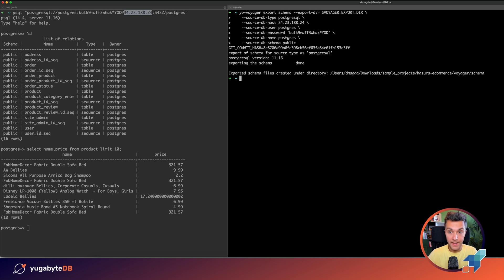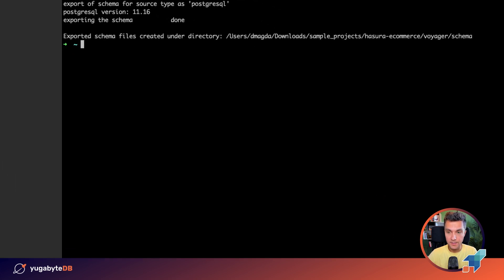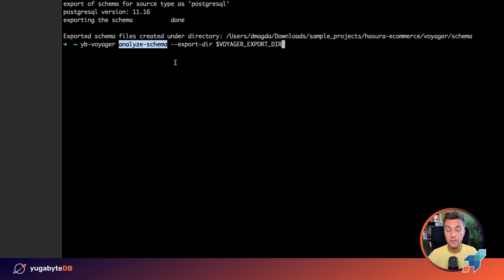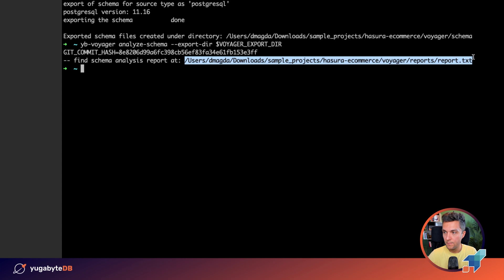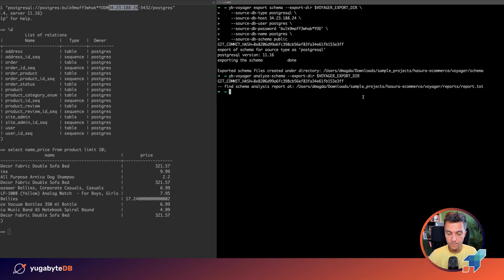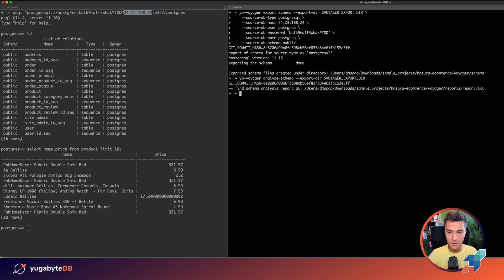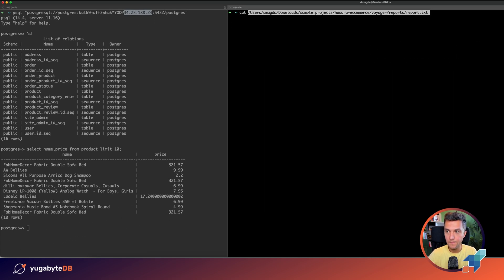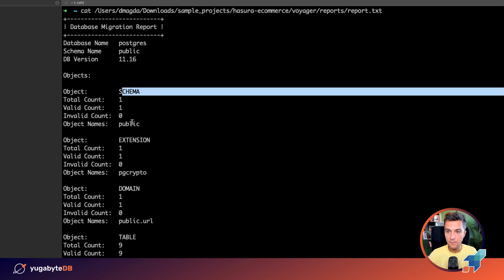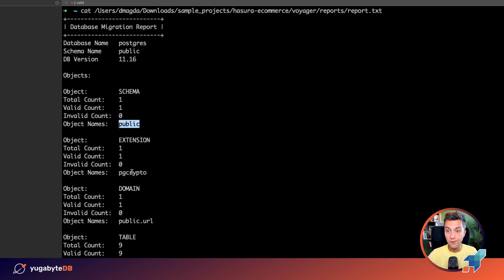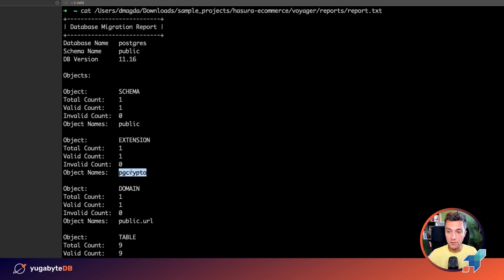And the next step is to use the analyze schema command to make sure that you don't need to introduce any changes to the migrated schema. Let's run this command. Here we've got the report. Let's take a look at it. So the report says that we migrated one schema, public. Also, the application uses pgcrypto extension.